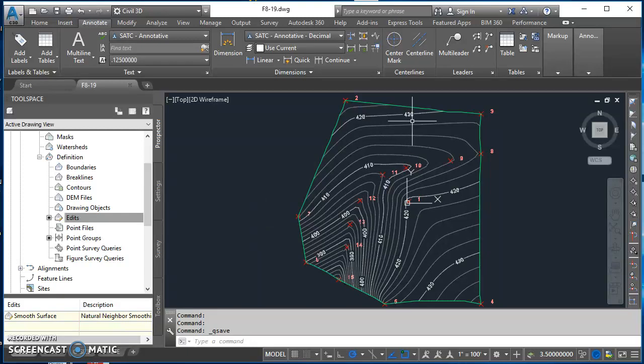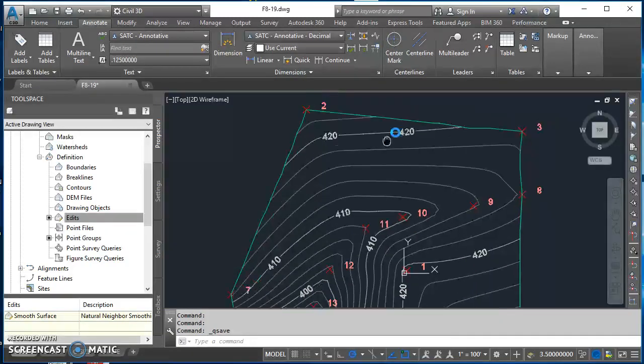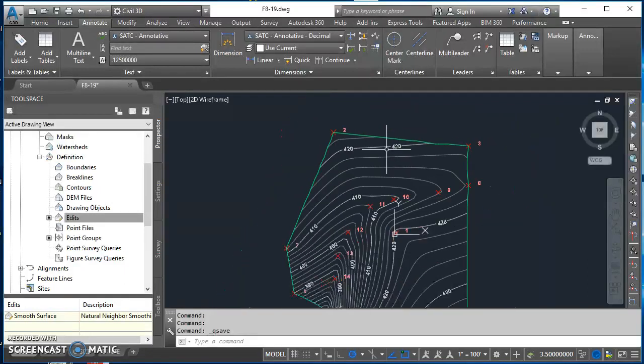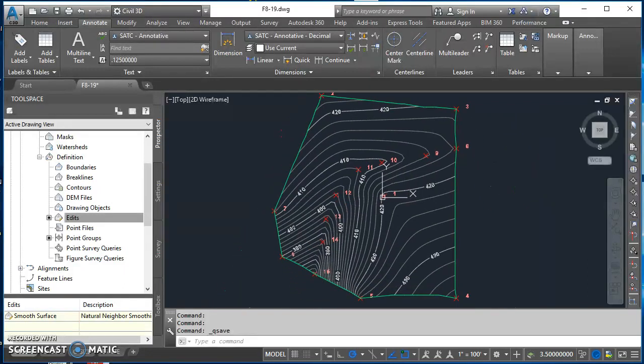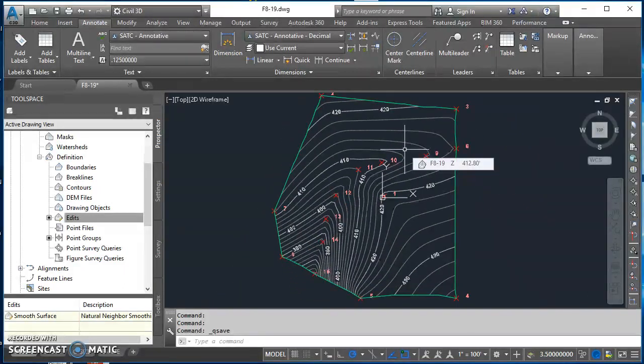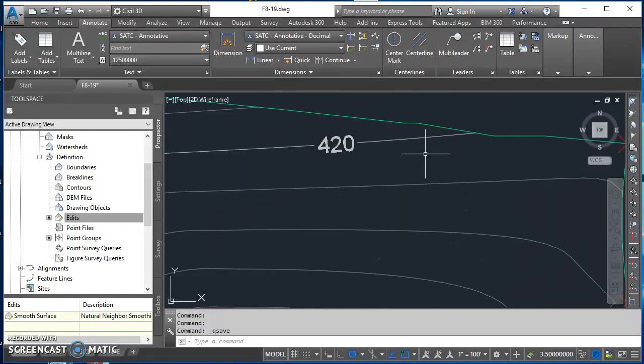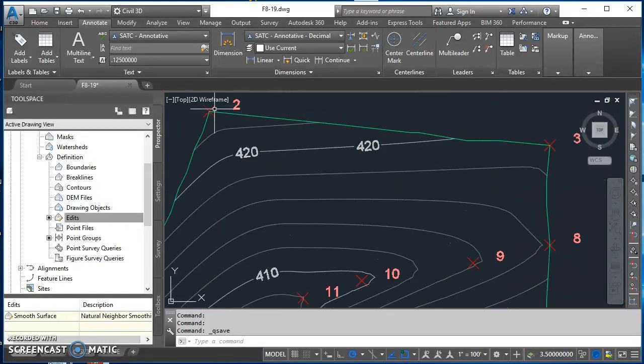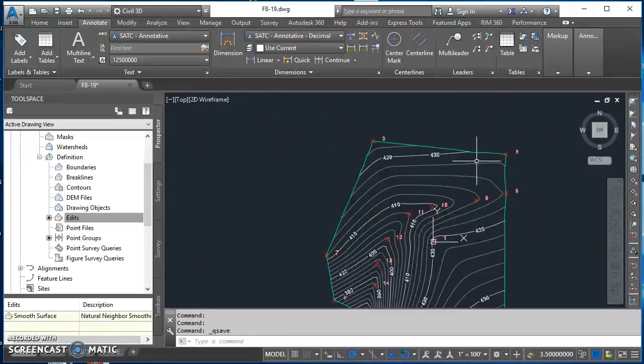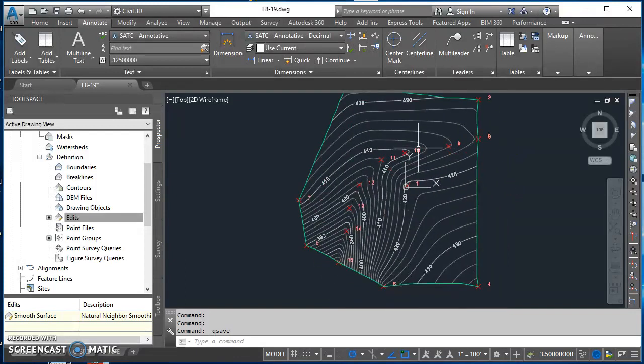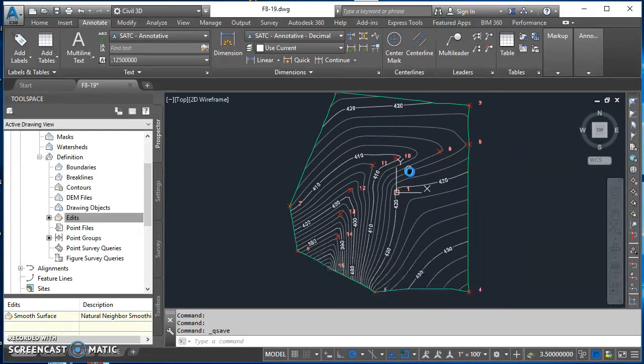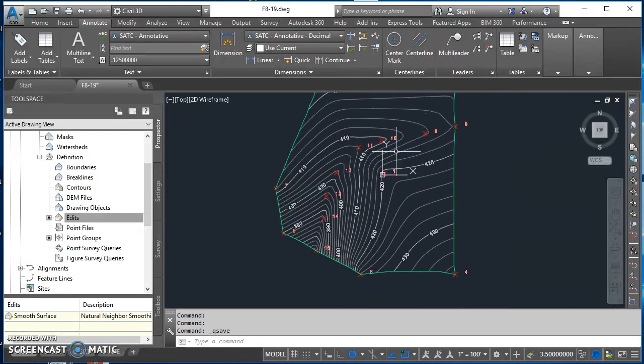All right, so we're back today to work on a border on the surface. We've added points, smoothed the surface, and added our contour labels. When we smoothed the surface it kind of changed our boundaries, so we're going to look at a couple different ways on how we can modify this boundary.